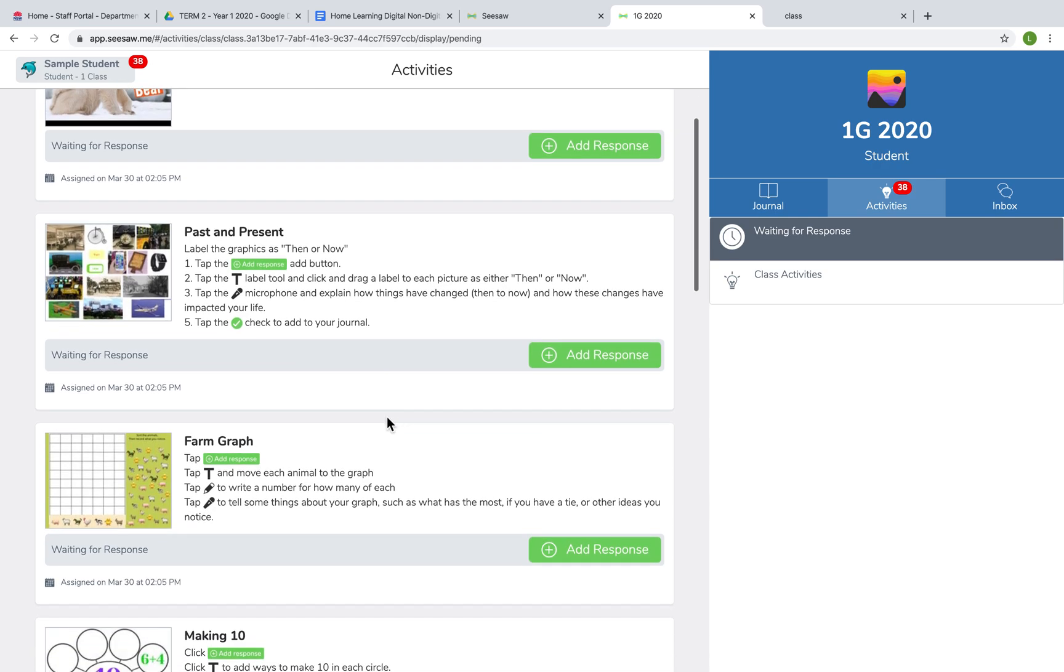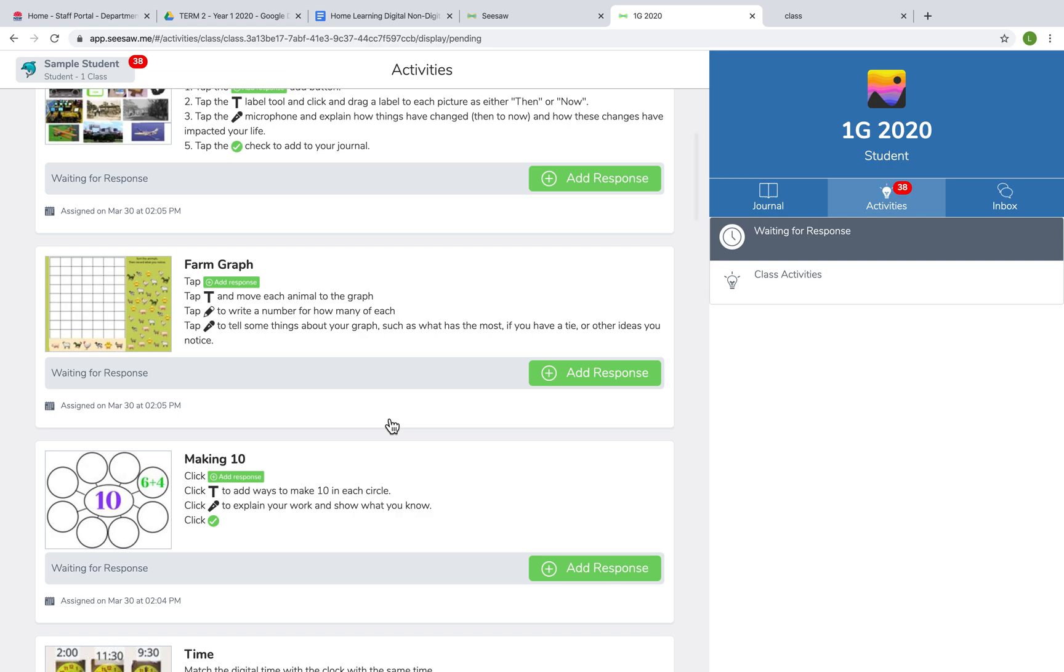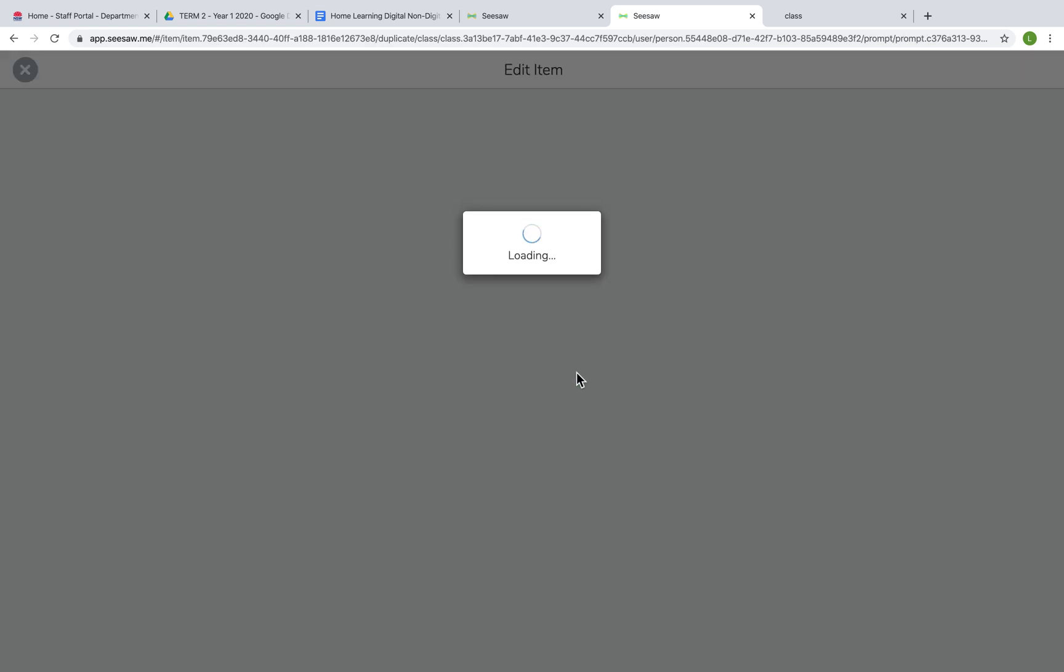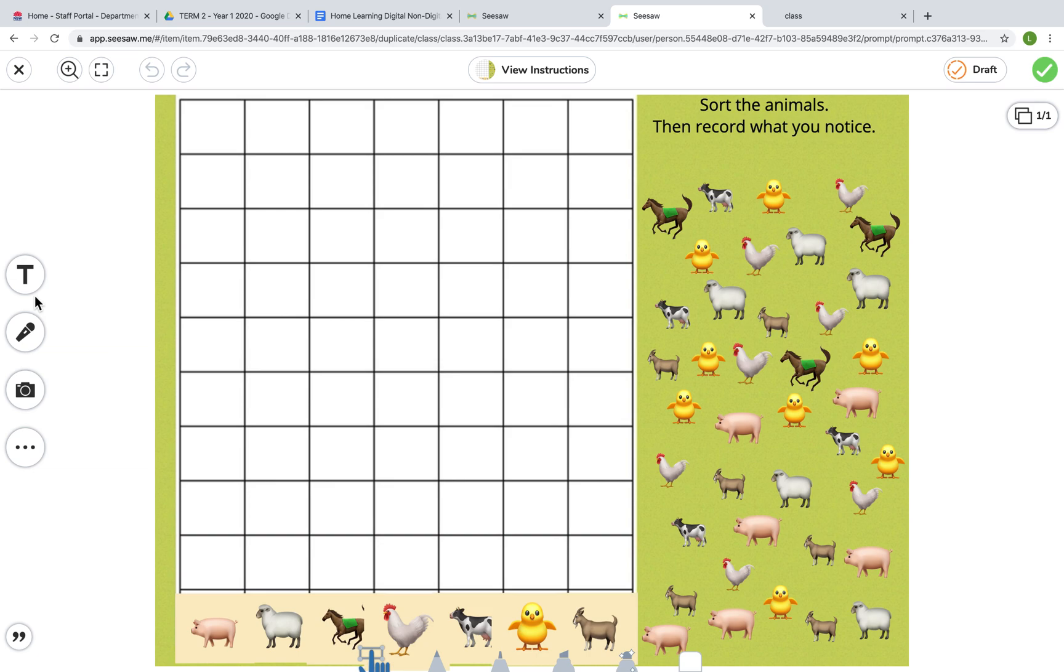Now once you complete an activity, so I might go into this one for example. Once you have completed the activity using the four options, which are text or typing, recording voice...